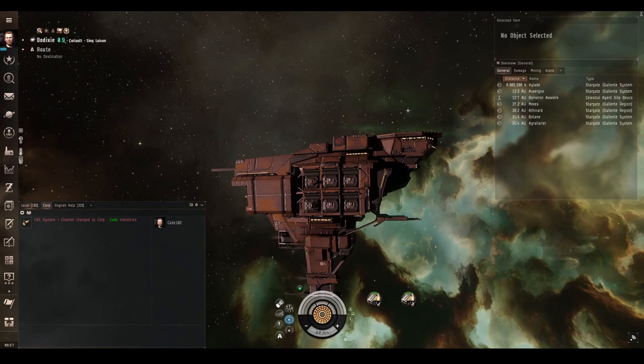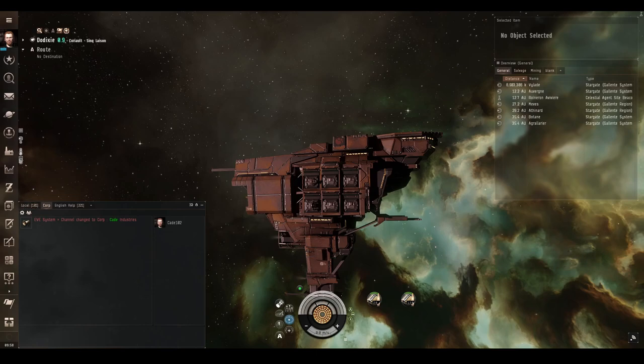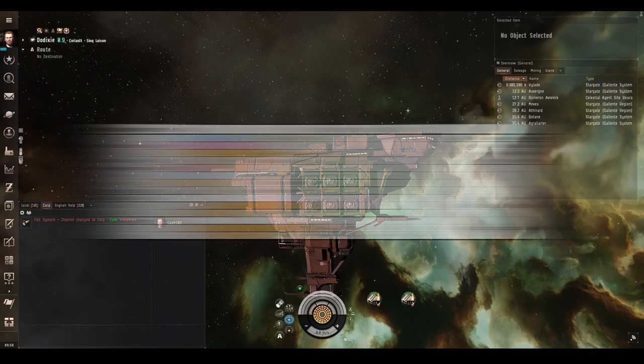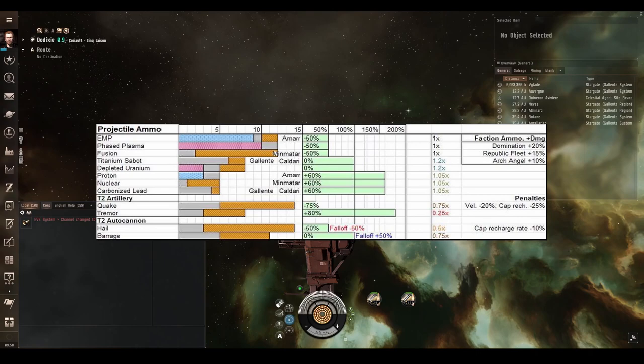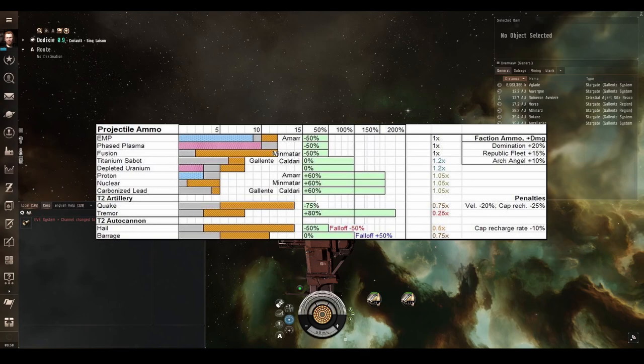Projectile ammunition types are all very different to each other, dealing different damage types and having different range. This means you will be able to select the correct type of ammunition to do almost maximum damage to any enemy, no matter what resistance profile they have. We can see this on this chart, which is on your screen right now. We have three different short range high damage ammunition types: EMP, Fusion and Phase Plasma. They all deal the same amount of damage, just different types and in different ratios. EMP deals mainly EM damage, Fusion deals mainly explosive damage and Phase Plasma deals mainly thermal damage.